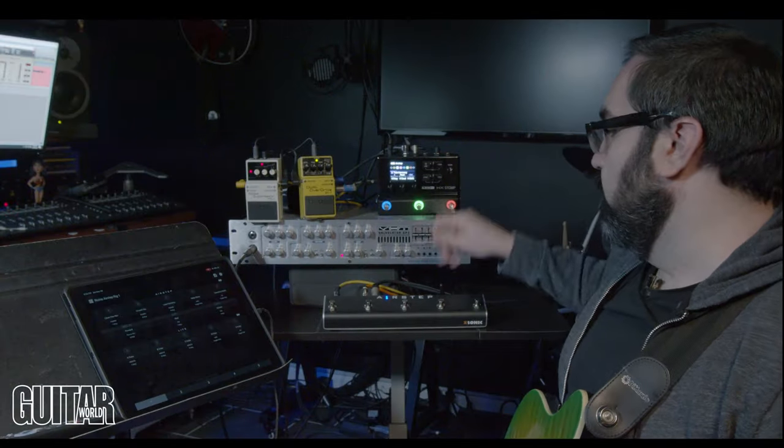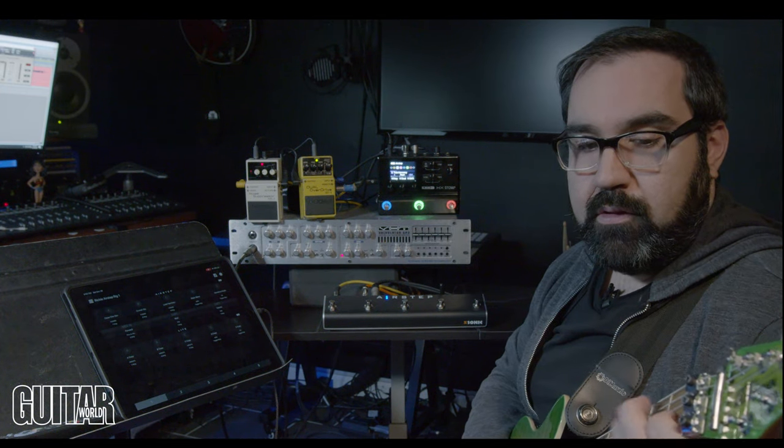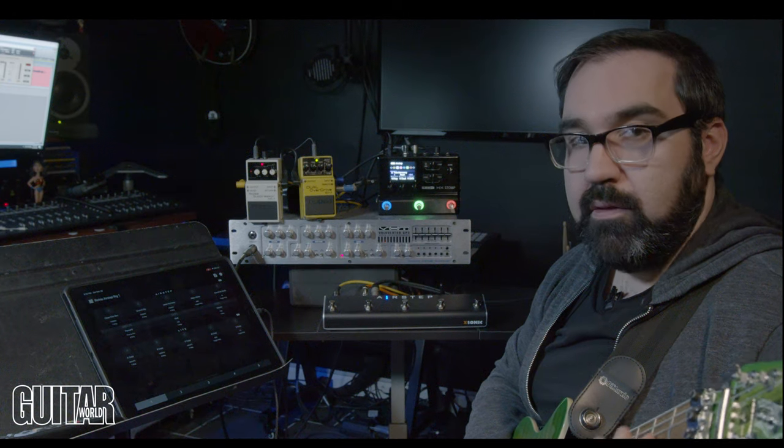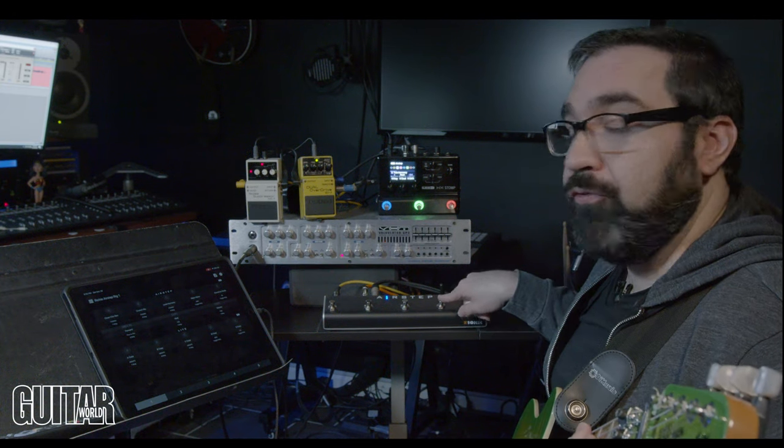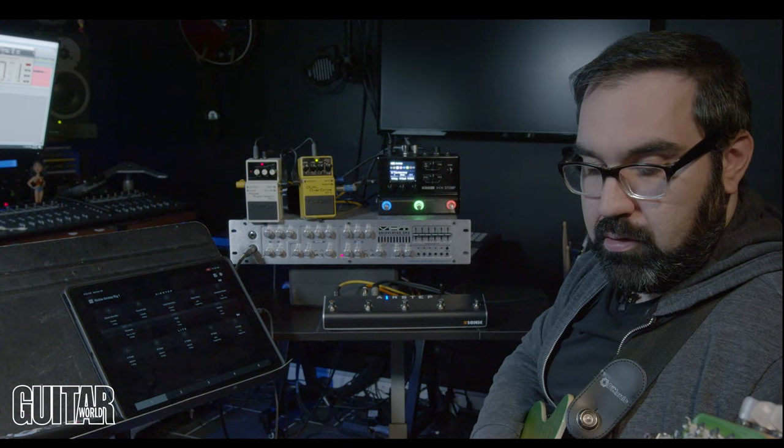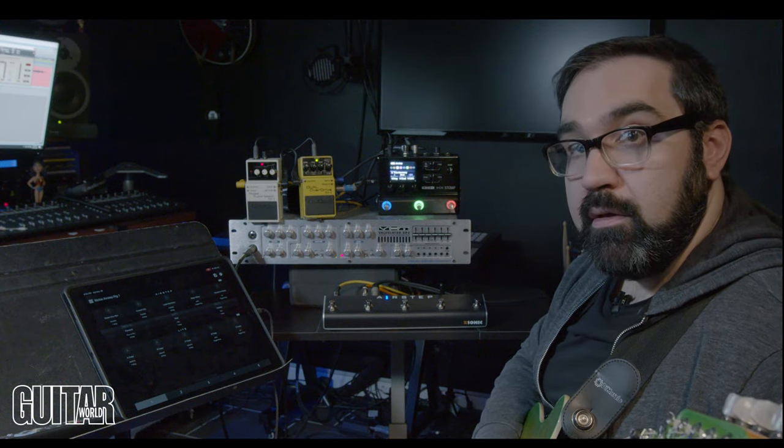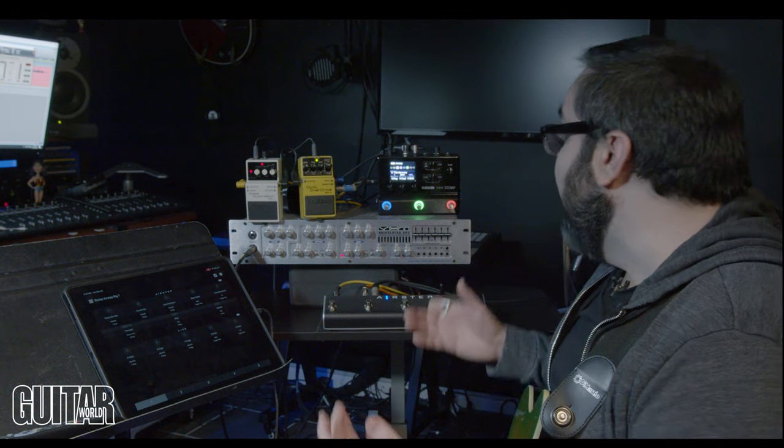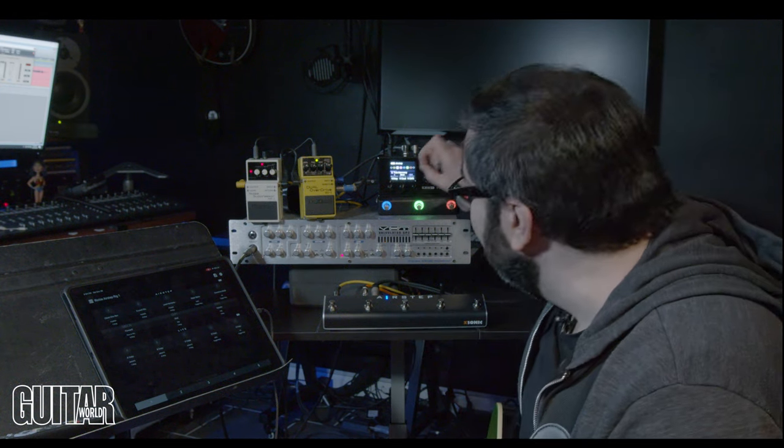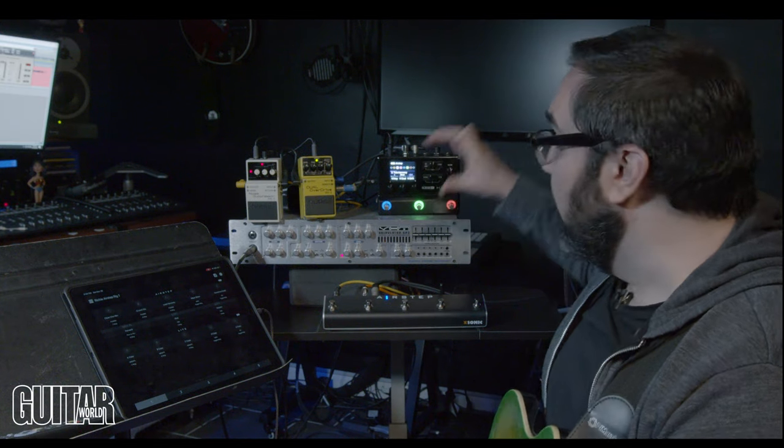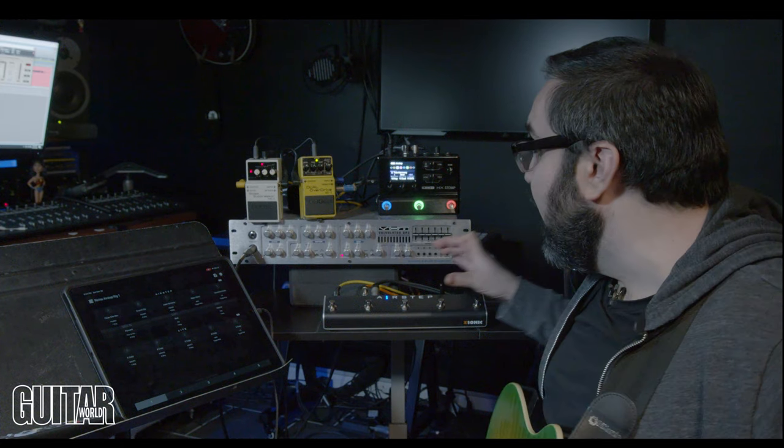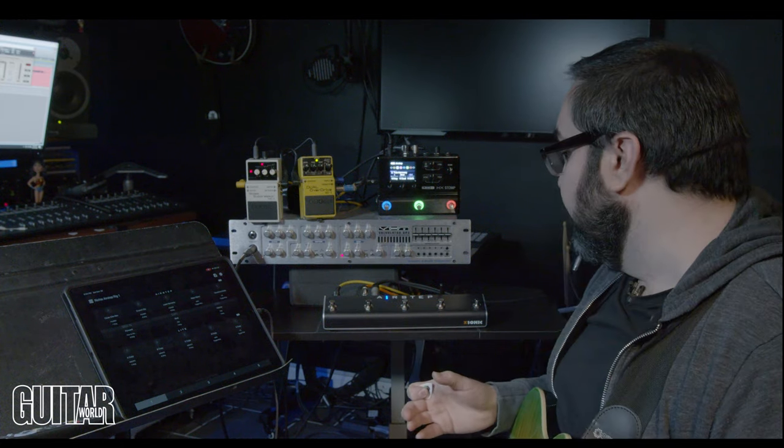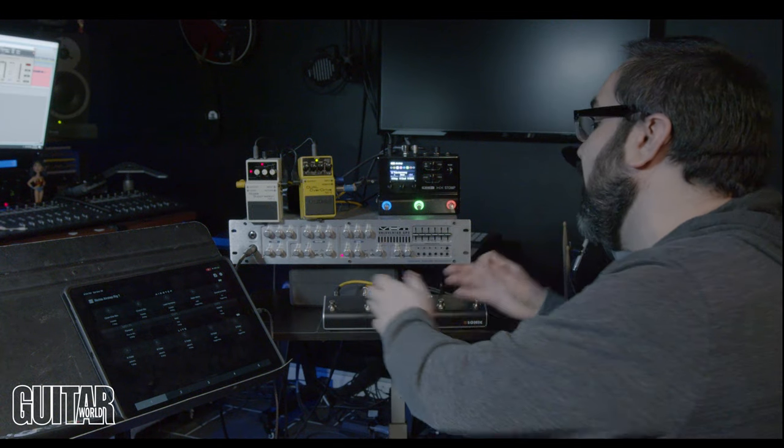Alright, foot switch 3 is pressed. Let's listen to the major harmony. Major. Let's hit foot switch 4. Change it to minor. So now I'm controlling not only the bypasses but the parameters inside the blocks of the HX stomp from the same foot switch that I'm using to control everything else. So that's how I have everything set up right now. And that's pretty cool.